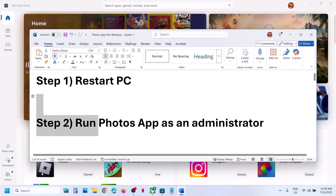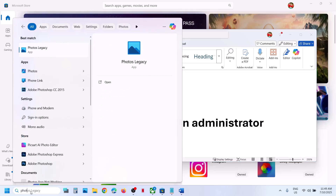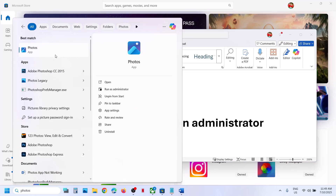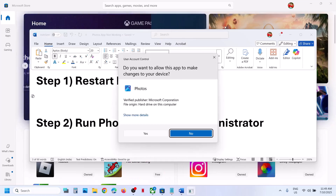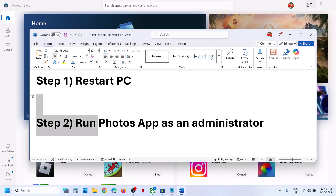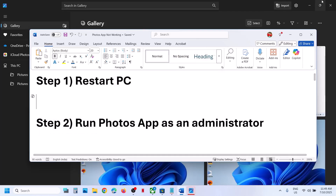You can also try opening the Photos app as an administrator. So type in 'photos,' make a right-click, and then click on 'Run as administrator,' then click on 'Yes' to allow. Then you can check — still not working?